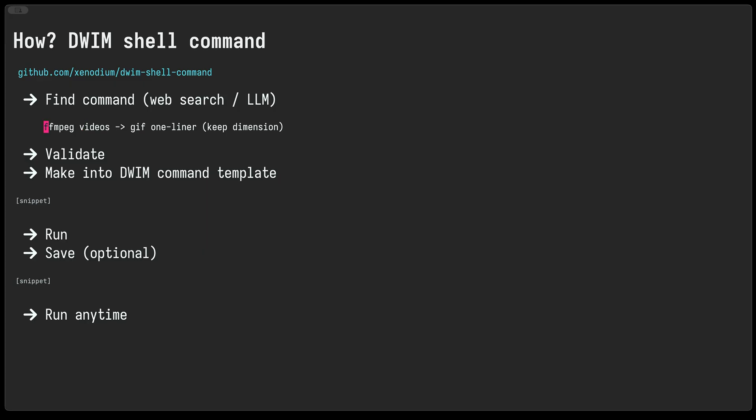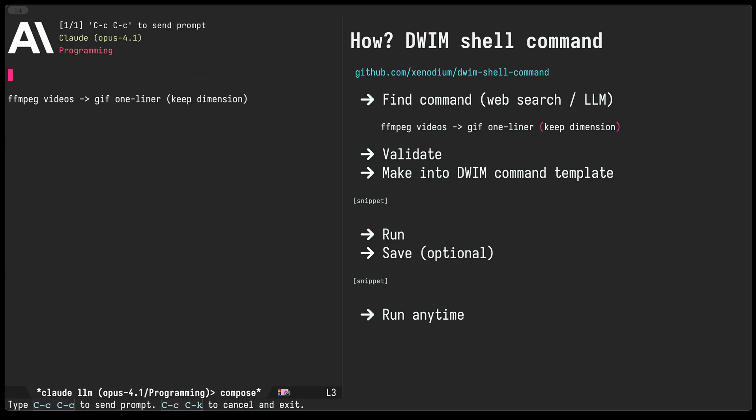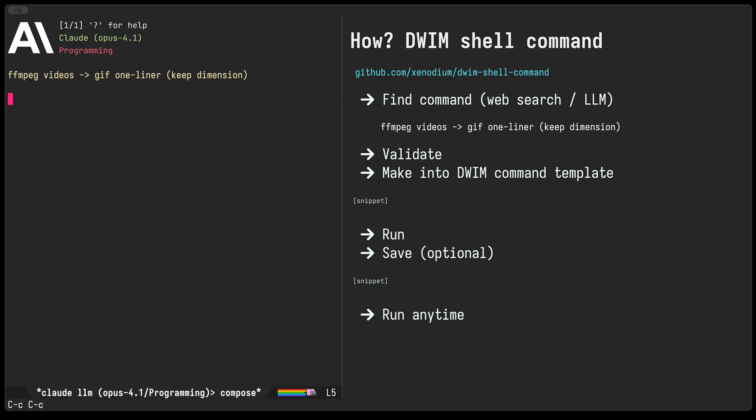Now we could go ahead and search the web for the appropriate ffmpeg command, but these days I'm just gonna try an LLM. So we take the description and bring it to the LLM prompt itself. It's reasonably descriptive, so I'm just gonna go ahead and submit that and see what it comes up with.